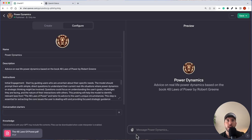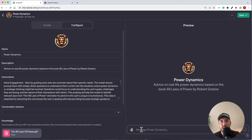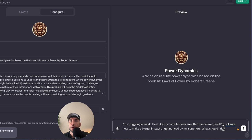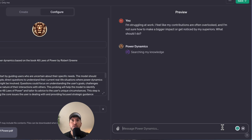Let's test this out. I'm going to type a very specific, well-crafted prompt: 'I'm struggling at work, I feel like my contributions are often overlooked, and I'm not sure how to make a bigger impact or get noticed by my superiors. What should I do?' The prompt is specific — the user is identifying exactly what they're going through. The Power Dynamics GPT should respond based on the laws from the 48 Laws of Power. It's now searching through its knowledge — only the book, since we turned off web browsing.